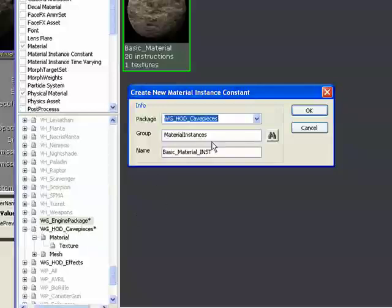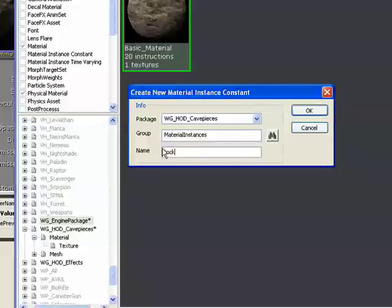HOD, cave pieces, and the group will be material instances, and we'll just call it rock. And we'll hit OK.